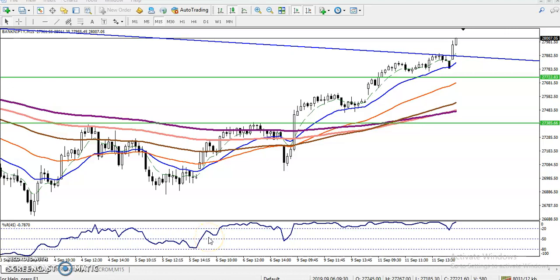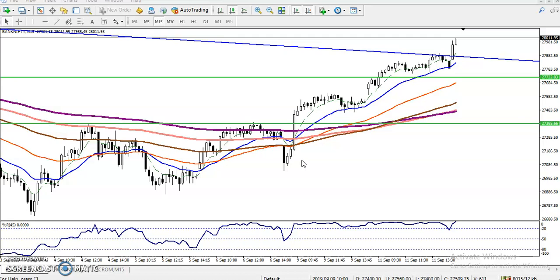This is Defen Gogo, technical analyst of LH Blue. In this video we'll discuss Bank Nifty. The time is 9:39 and you can see this is a Bank Nifty 15-minute chart.